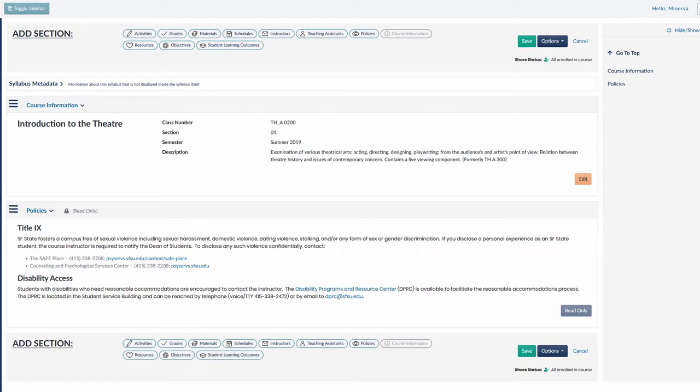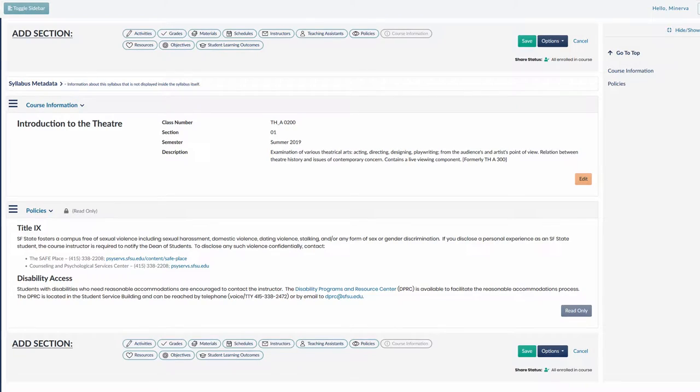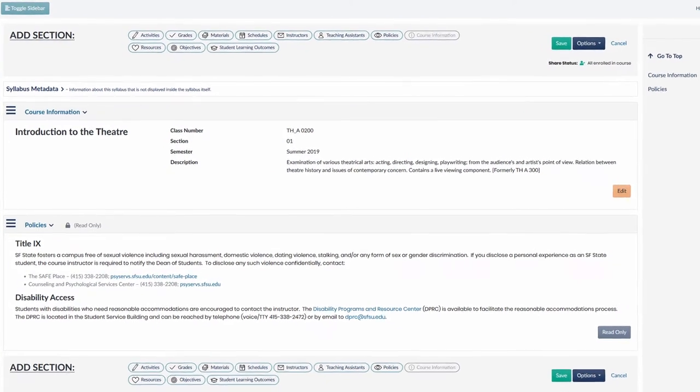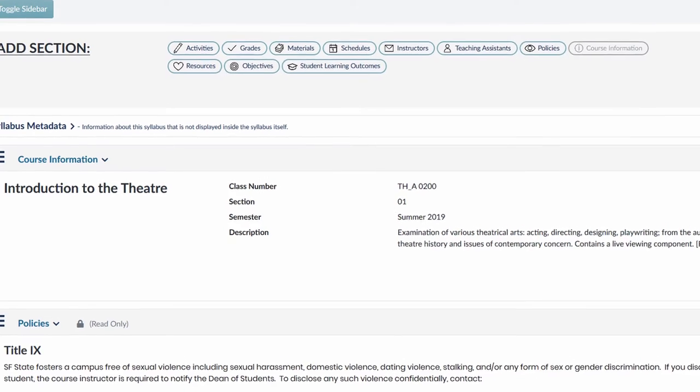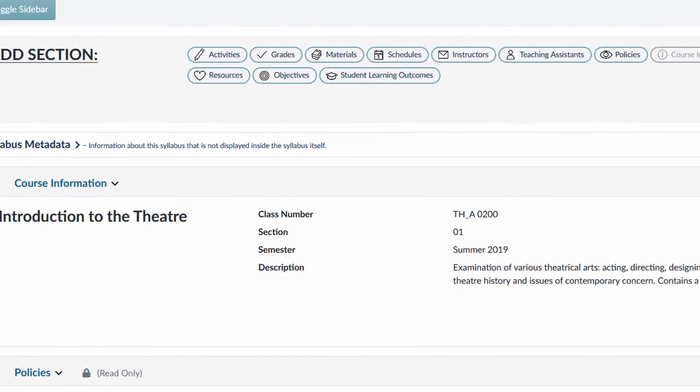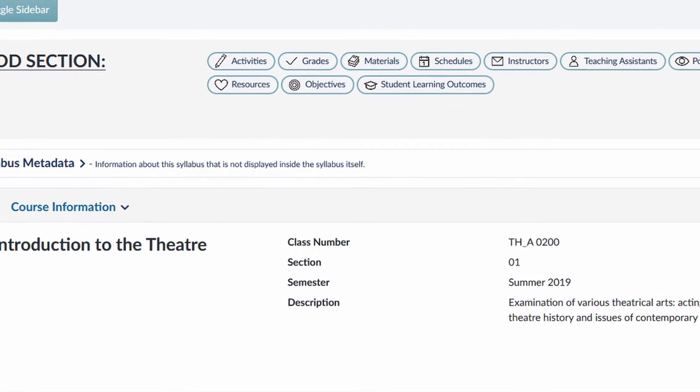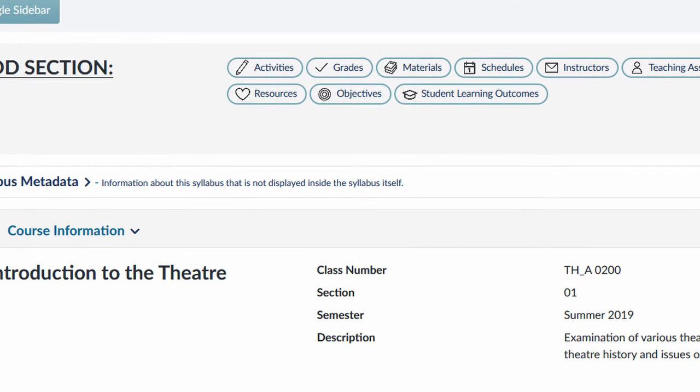The next section is Course Requirements, which shows a breakdown of all the components that will make up the course curriculum. In the syllabus application, there are two different section types that we will use to reconstruct this breakdown: Materials and Activities. Let's begin with Materials.